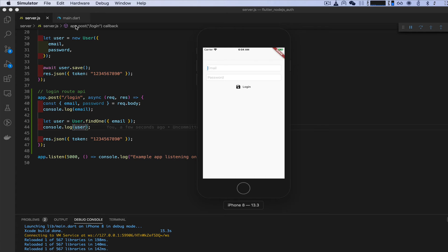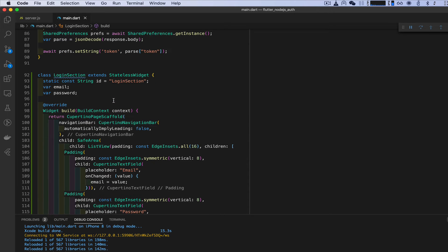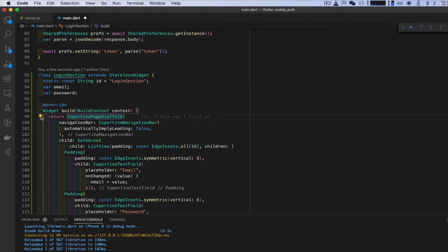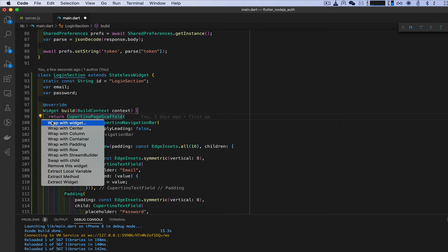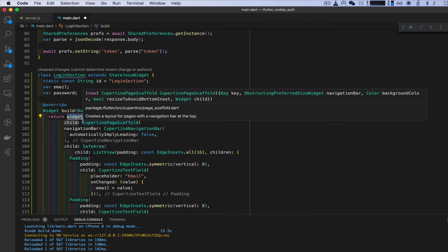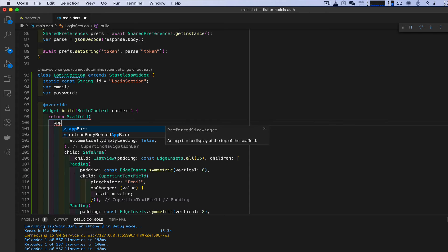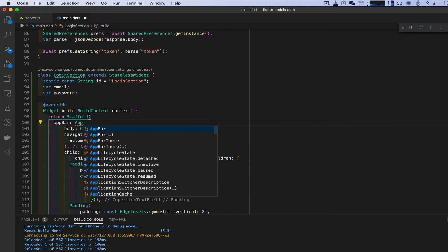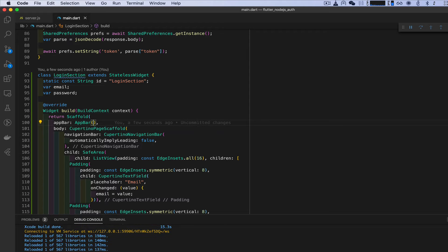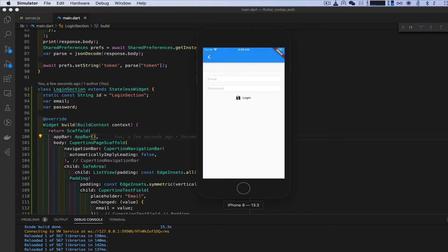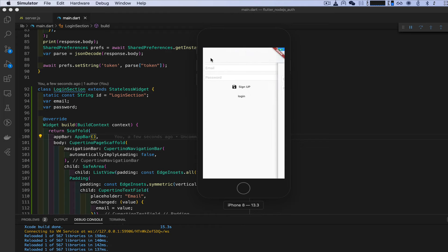We don't have a back button to get back to the signup or main screen, so let's add that now. We're going to wrap the login section widget with a Scaffold. It gives an error because we need to change the content property to 'body'. Then under Scaffold we add an AppBar. Open the app and now we have a back button to navigate back to the main screen.